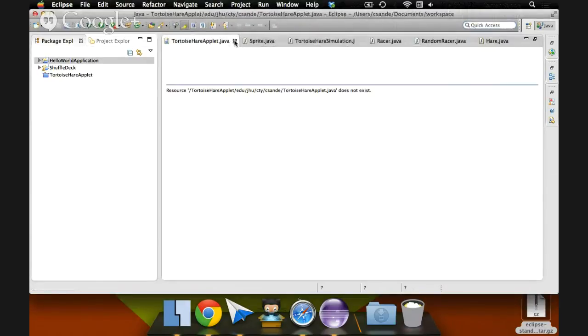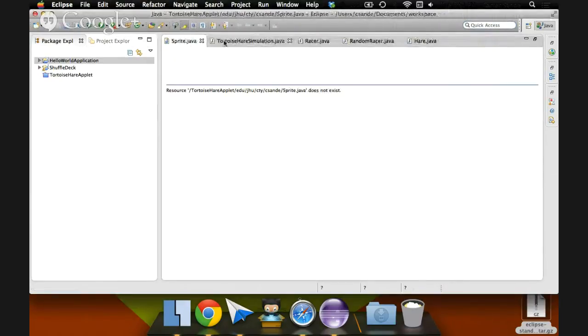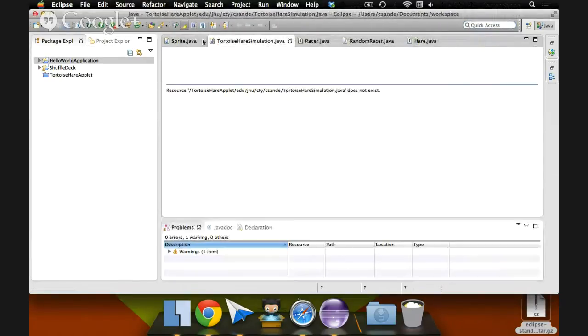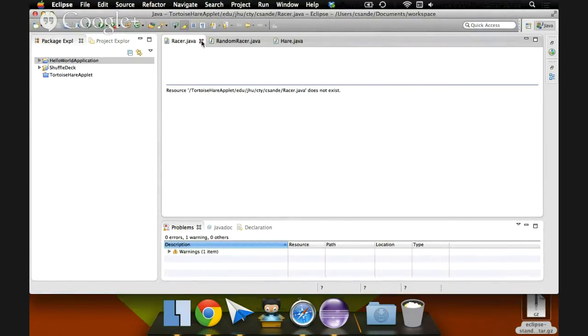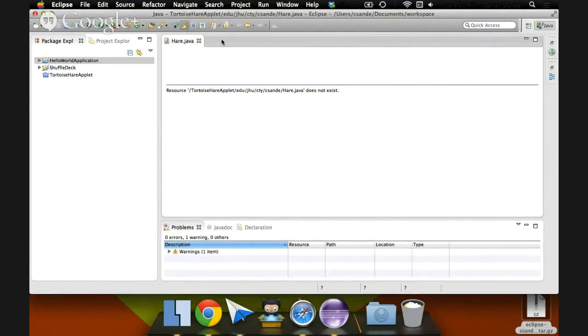Let me just close these. It's been a while since I've used Eclipse, so lots of old files that don't even exist anymore.